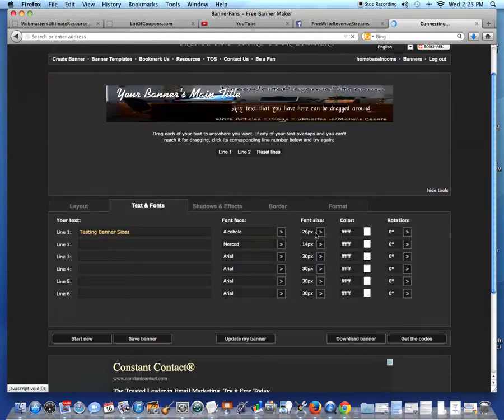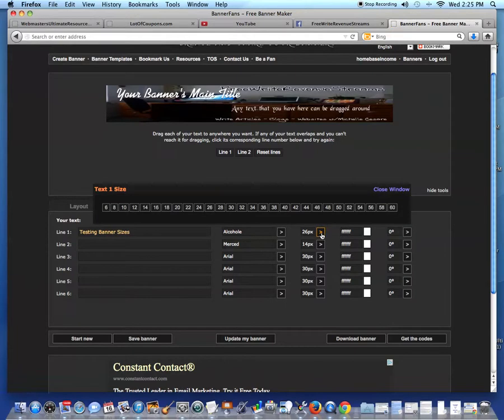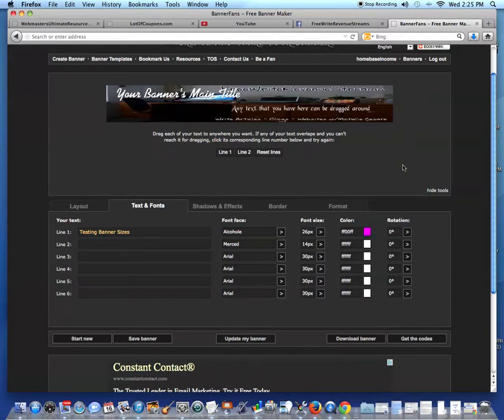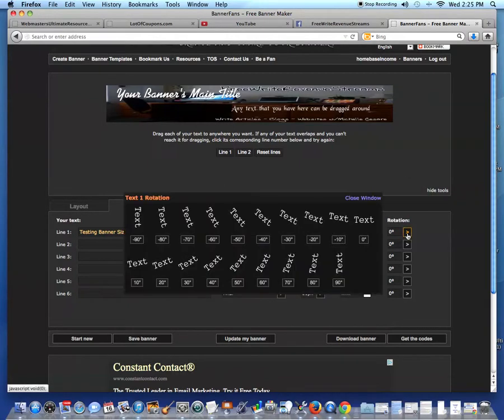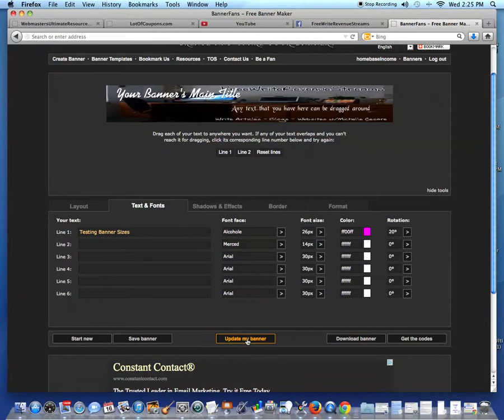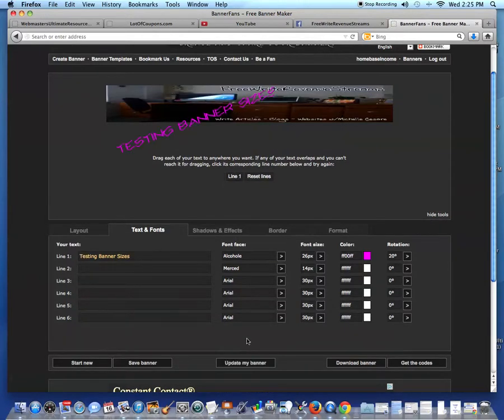But you get to choose the size, the color, choose a nice bright color so you see it. You could choose the rotation. I'm going to stick with 20. And then you have to click update banner again.